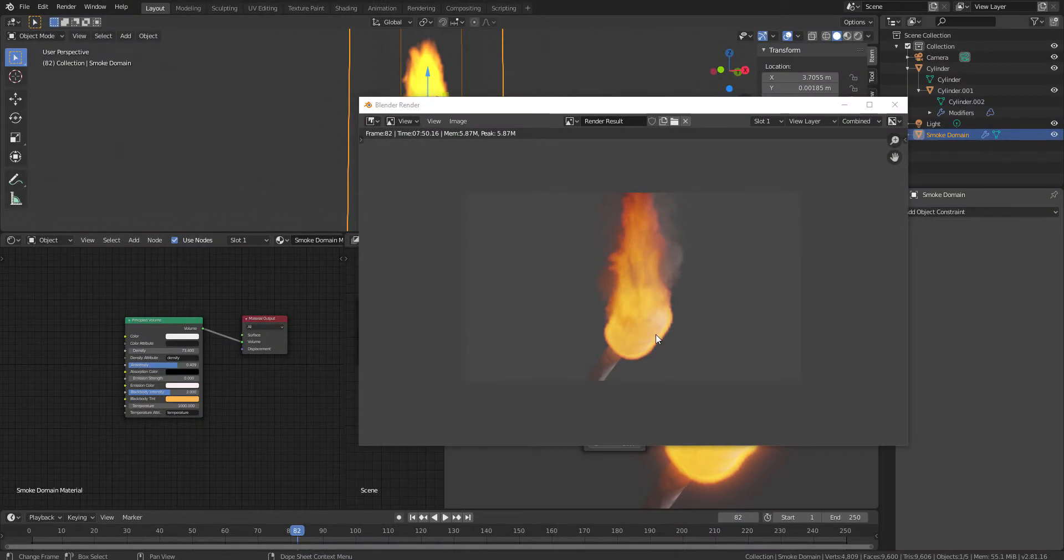Hello, welcome to StudioPixel. In this video, we are going to learn how to create a fire torch in Blender.